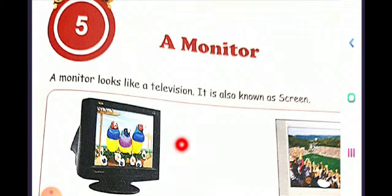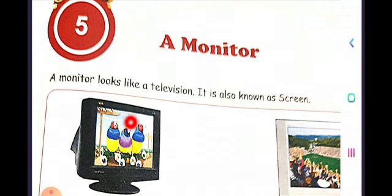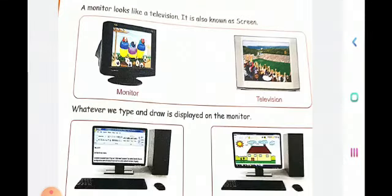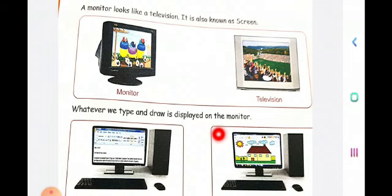And when you move the mouse, the cursor moves here and there — you can see the cursor blinking on the monitor. So whatever we type and draw is displayed on the computer monitor.